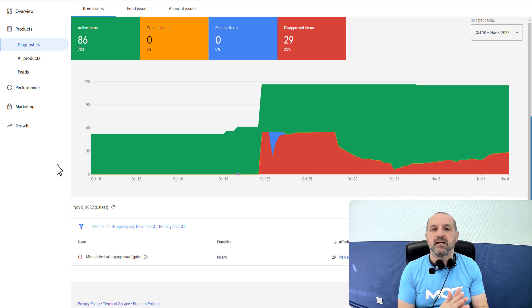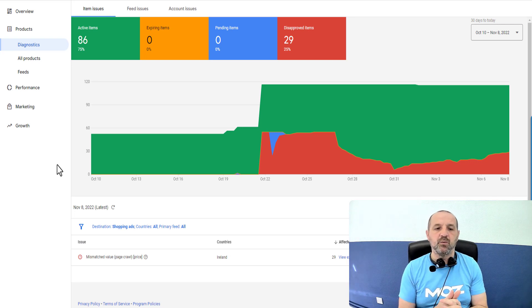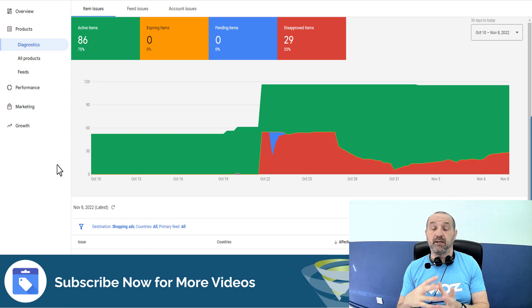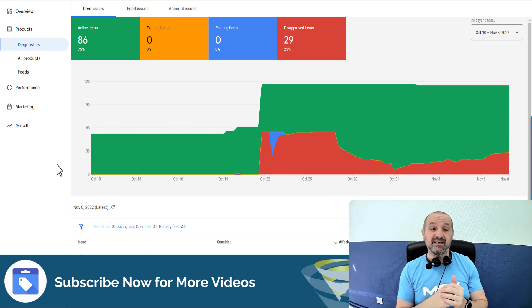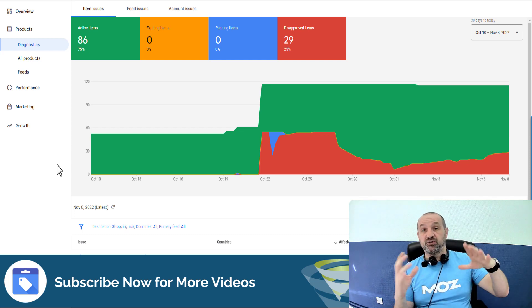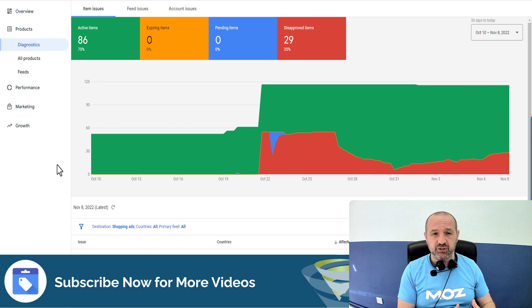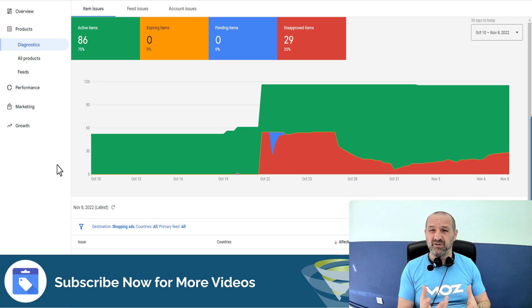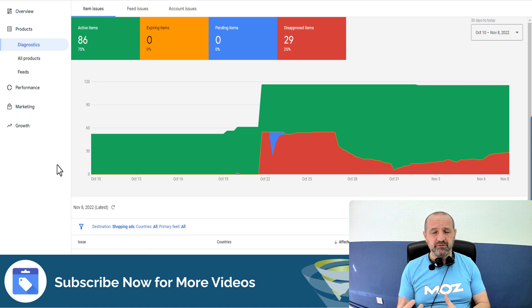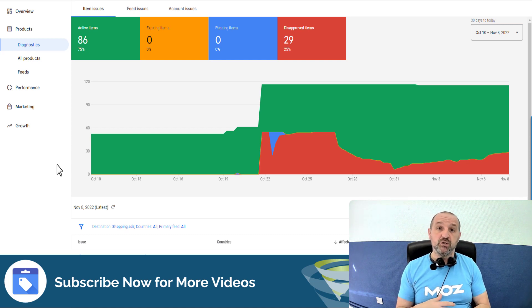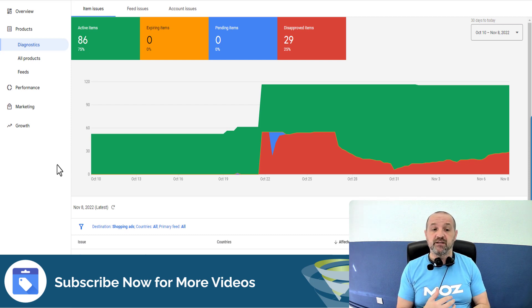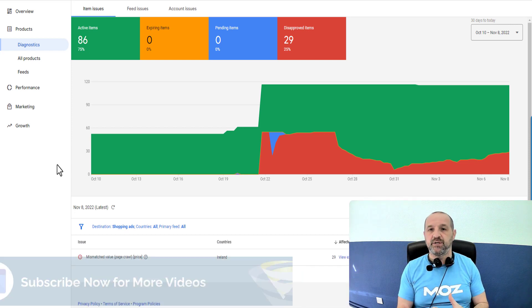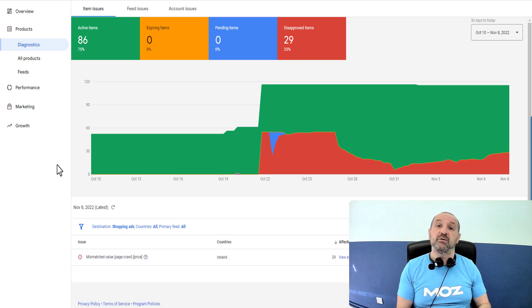Hey, I'm Mark Tillison at Tillison Consulting. Today I want to talk about Google Shopping and Google Merchant Center mismatch value page crawl price, a really frustrating issue. In this video we'll walk through what that means, what causes it to happen—there are multiple reasons—and what we can do to fix those page crawl pricing issues to get your data approved and your ads live and getting you sales.